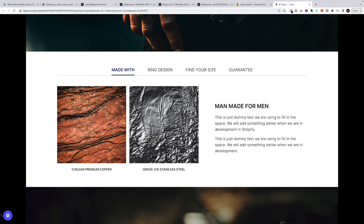For this section, it's a simple tabs system. Whenever you click on a tab, the content shows dynamically. You click 'Ring Design' and the text and images show information accordingly. When you click 'Find Your Size,' we'll have a visual infographic on how to do it. When you click 'Guarantee,' you get more information about their guarantee.